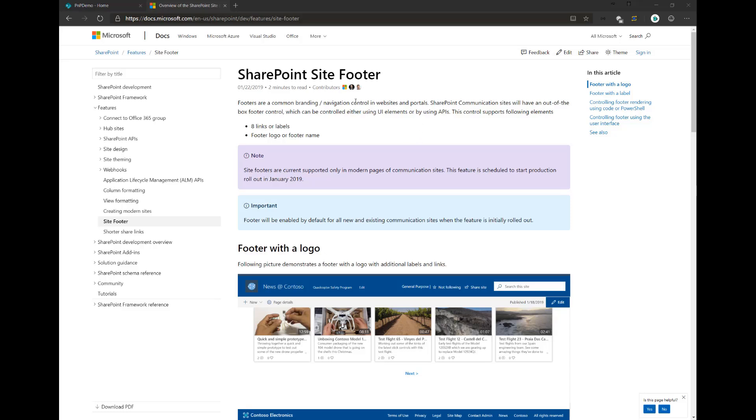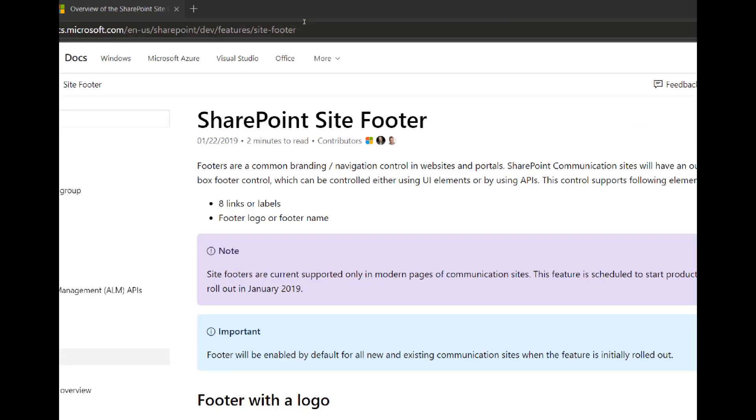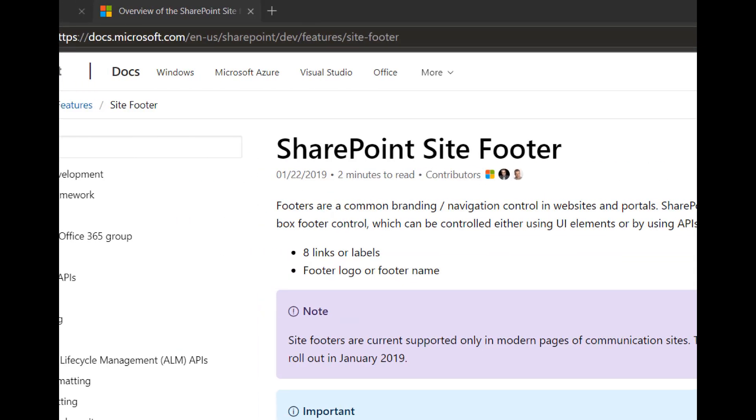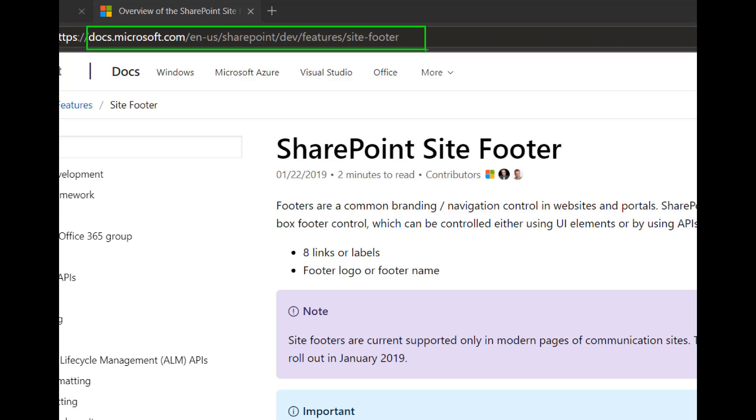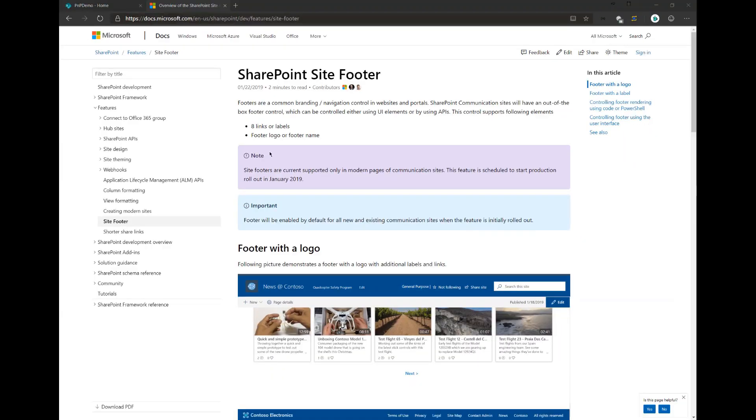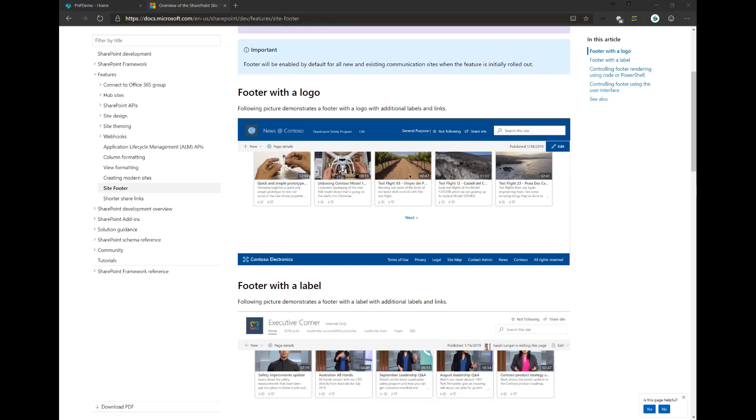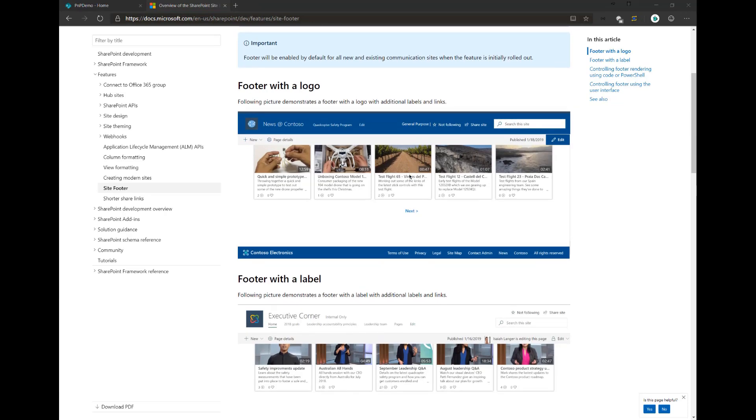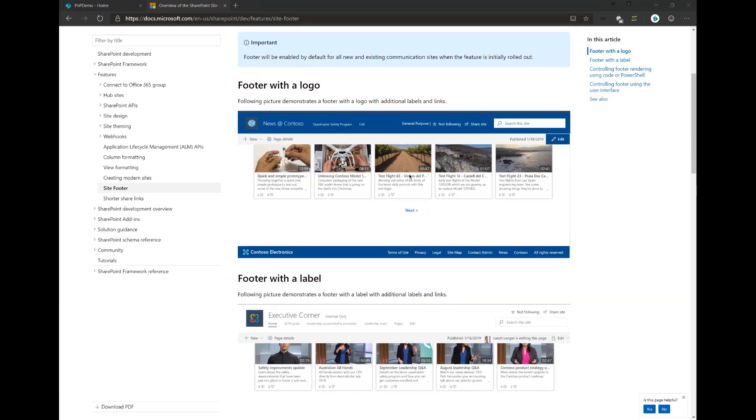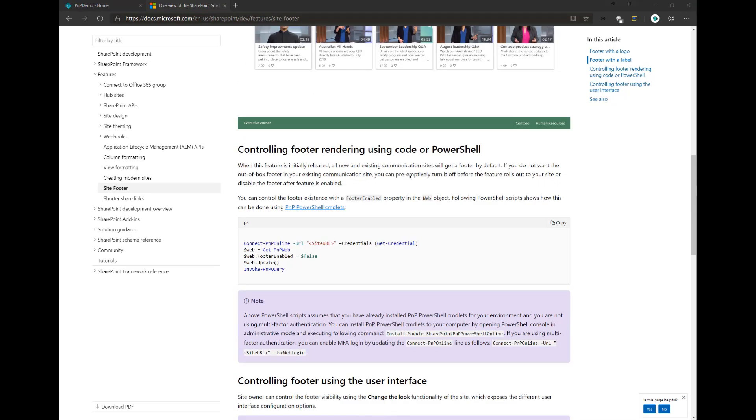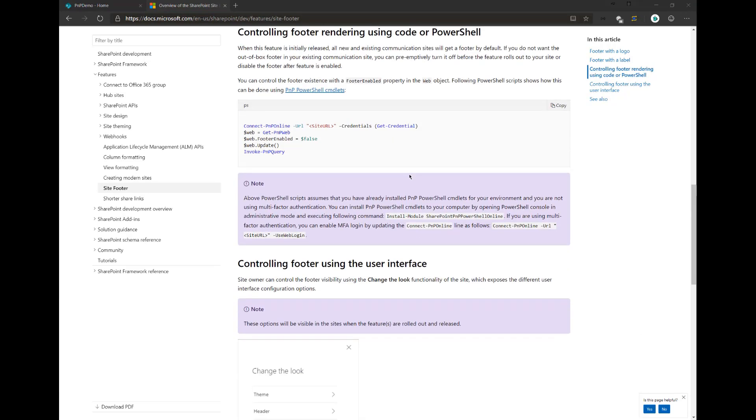Now, before we dive into a demo, let's have a quick look at the documentation. Documentation can be found under docs.microsoft.com/SharePoint/dev/features/site-footer. It shows you how to manipulate the footer from the UI, but also some basic PowerShell commandlets to manipulate the footer.